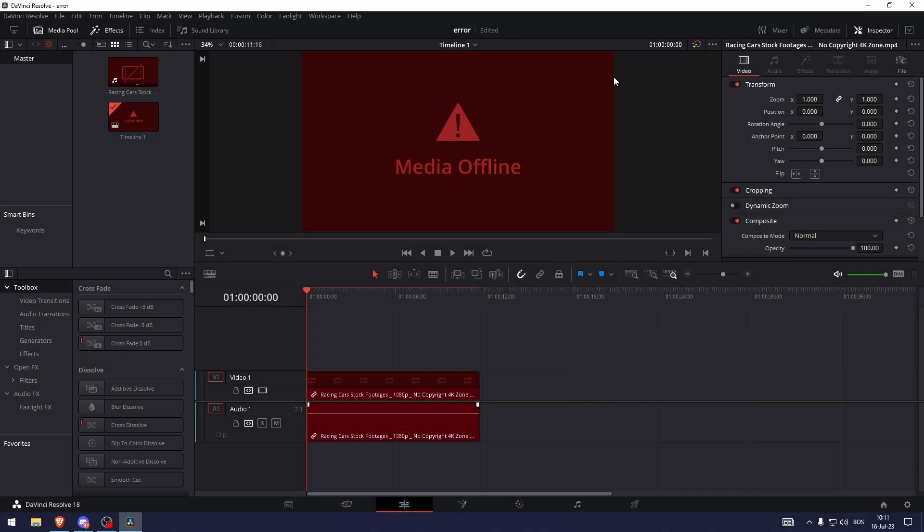How To Fix Media Offline in DaVinci Resolve. So to fix this media offline problem, we first need to figure out what is media offline, what does it mean, what needs to happen for media offline to happen.